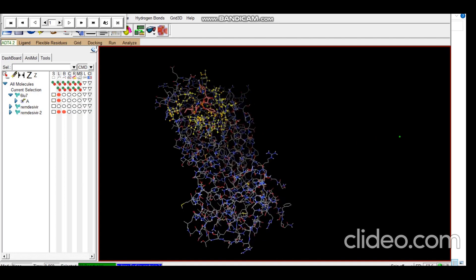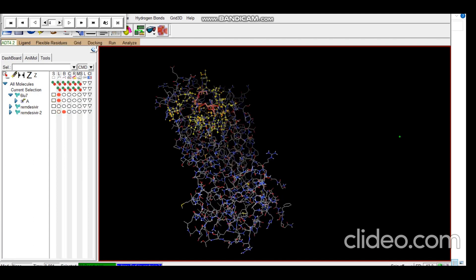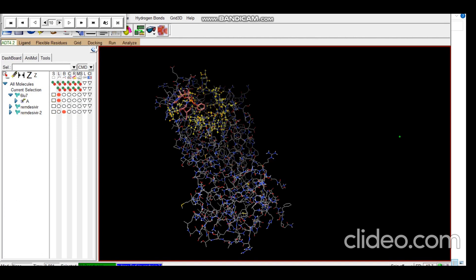You can see this is the drug, the ligand, and let's just play this. You can see the ligand at all the possible sites where it can bind. So that is it, we have successfully docked remdesivir with the receptor with a binding energy of minus 5.87.